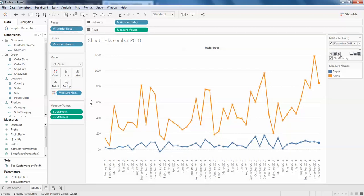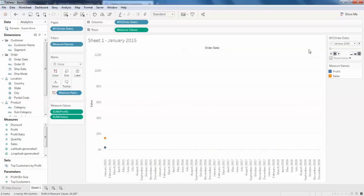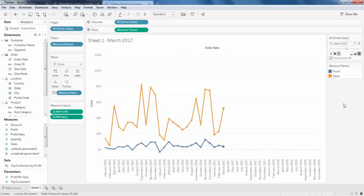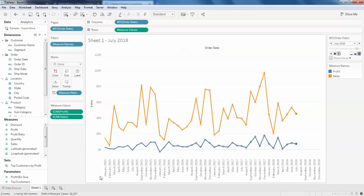I'm going to click from the beginning, start. This shows how the profit and sales have gone since 2015 to 2018.